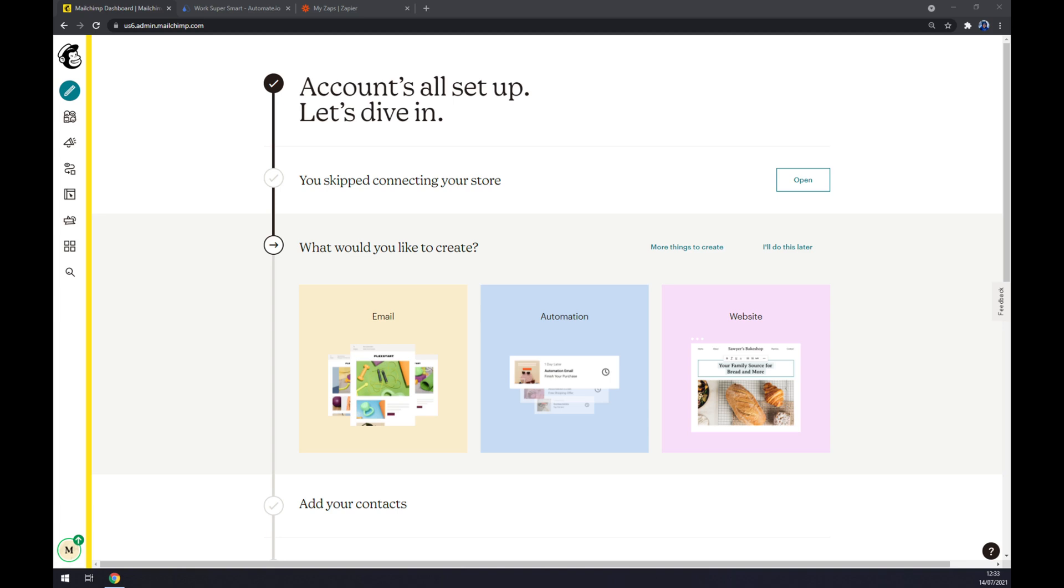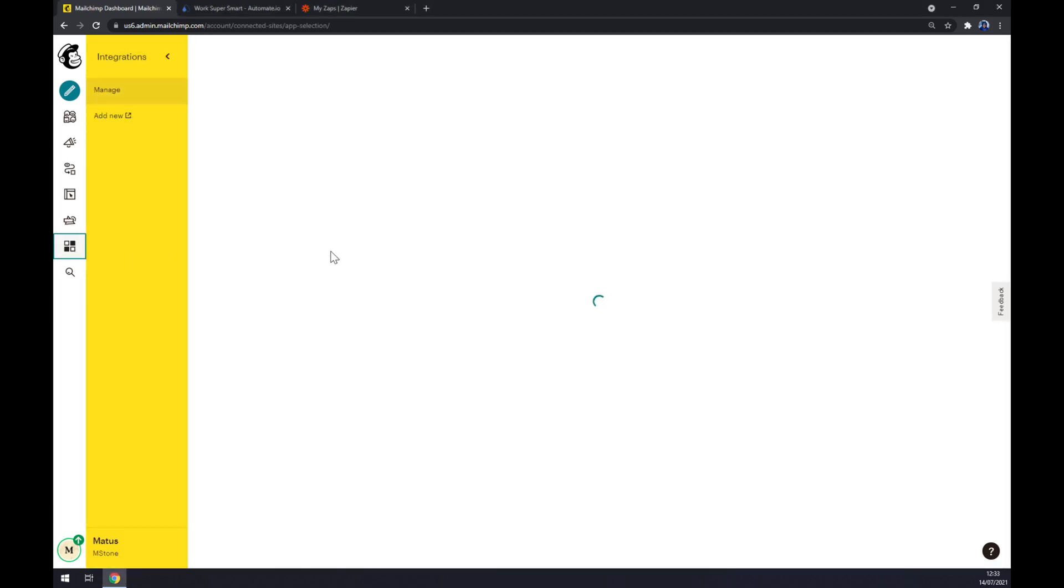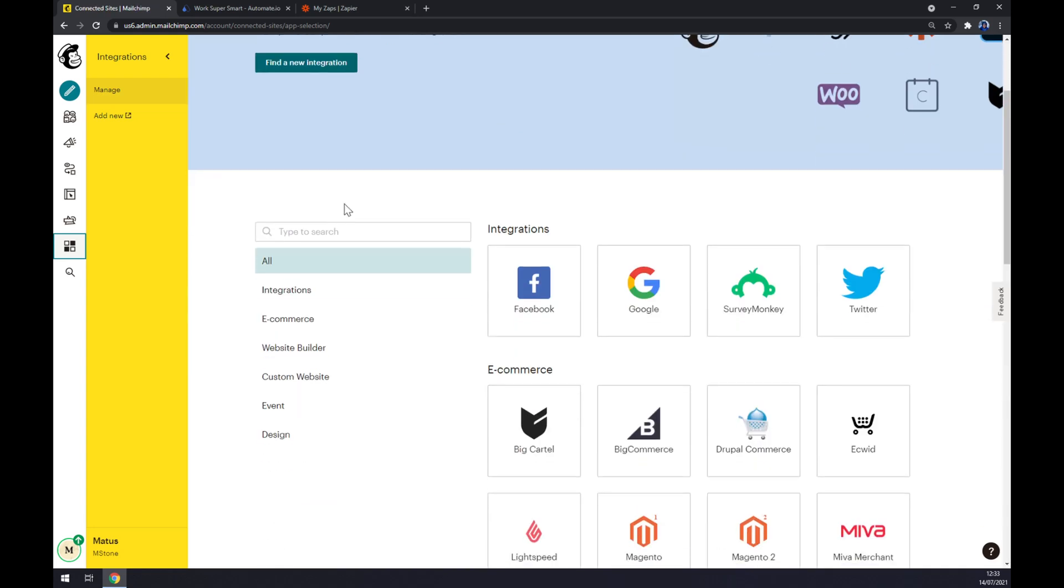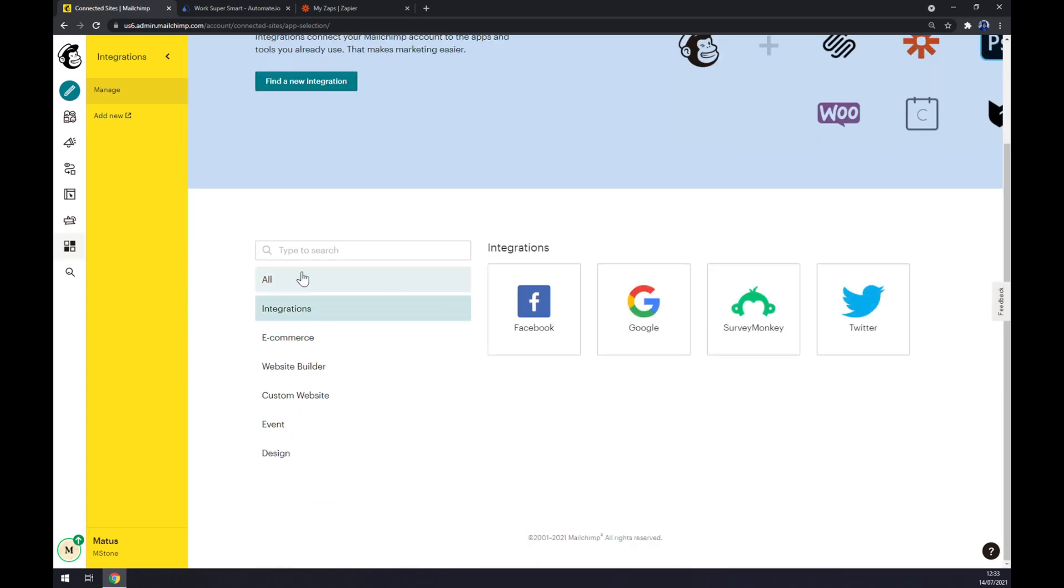As you can see, there are a couple of integrations ready for you to integrate like Facebook, Google, SurveyMonkey, or Twitter. But if you need other integrations to work like Shopify, HubSpot, Squarespace, or so on, you need to use another integration app.